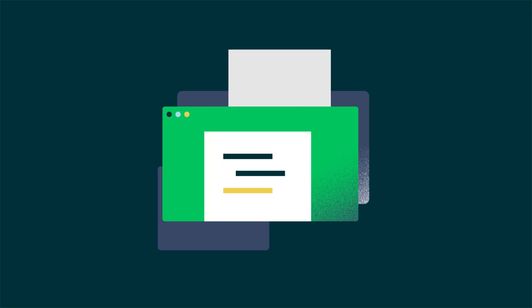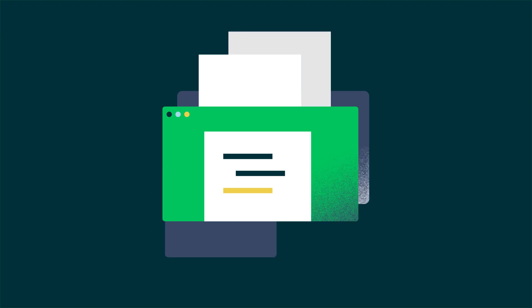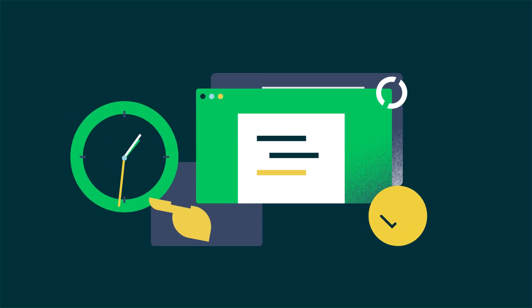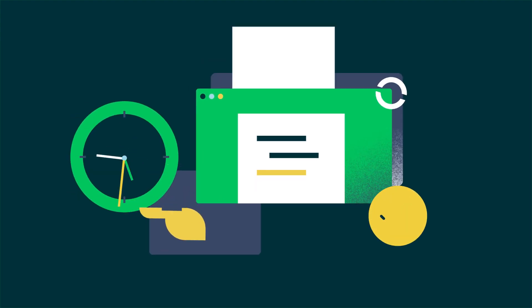Getting the information you need starts with reviewing the right contracts and documents. Getting that done quickly and accurately starts with Kira.